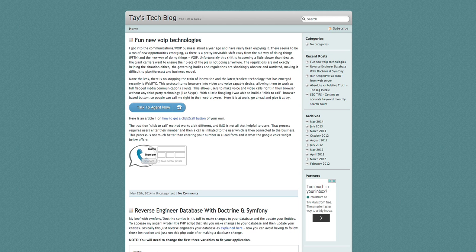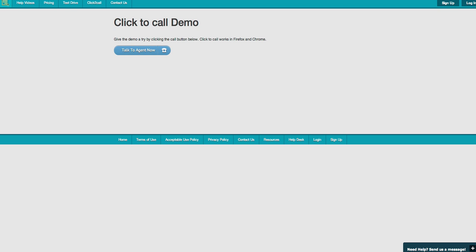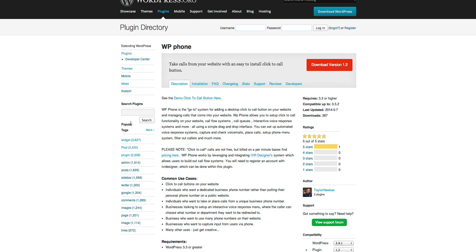But yeah, that's the basics of WP Phone and kind of what it can do. So feel free to give it a try. Thanks and bye for now.